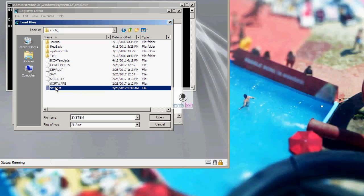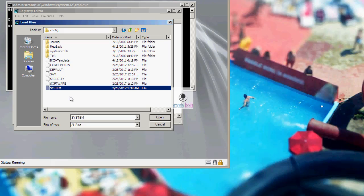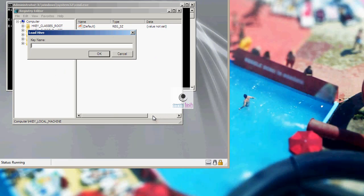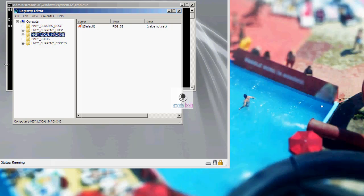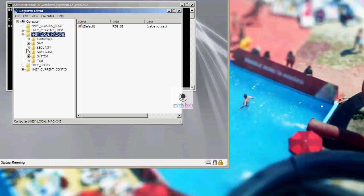As we need to check if there's any third party driver causing the 0x7B error, we will select system hive. Please note, system hive stores all the drivers and boot related information since this is the hive that is loaded first during the boot process for drivers to initialize. Click on system and hit open and give any random name to this hive. Let's give the name test and click OK. Now expand HKEY Local Machine and select test.